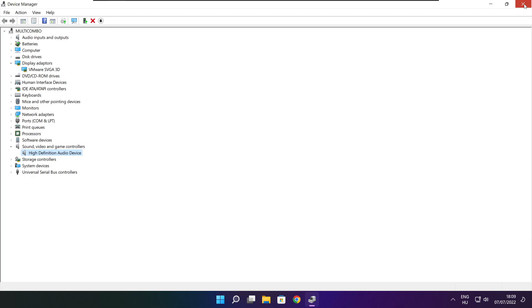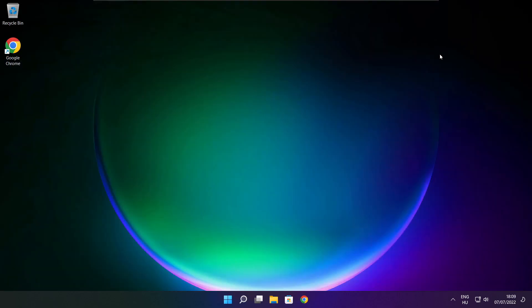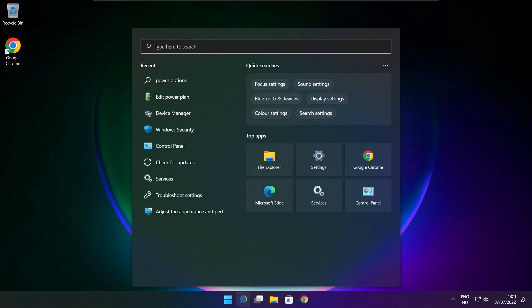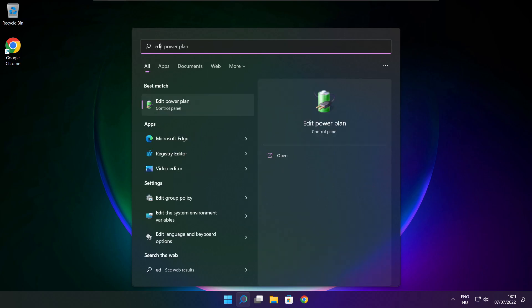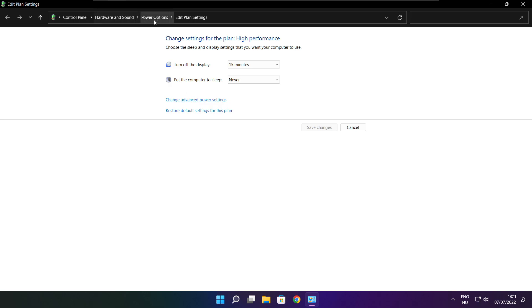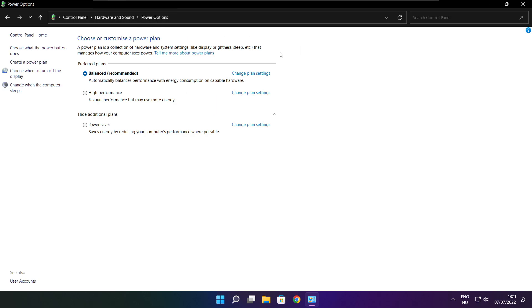Close the window. Click the search bar and type Edit Power Plan. Click Edit Power Plan. Click Power Options. Select High Performance, then close the window.